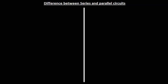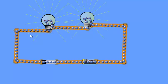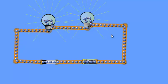Hi everyone, this is Dinesh on YouTube. Today I'm going to explain the difference between series and parallel circuits. Starting with the series circuit — here I have connected two bulbs with a battery and a key in a series combination. When I press the key, electrons start to flow in the circuit, causing a conventional current in the opposite direction.